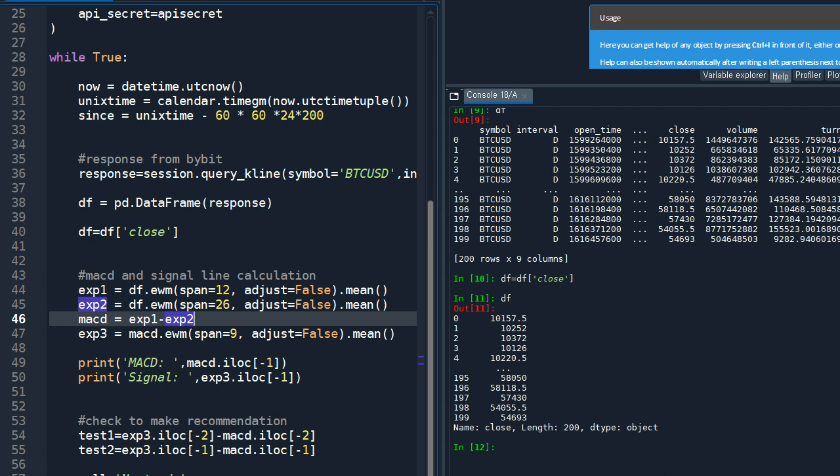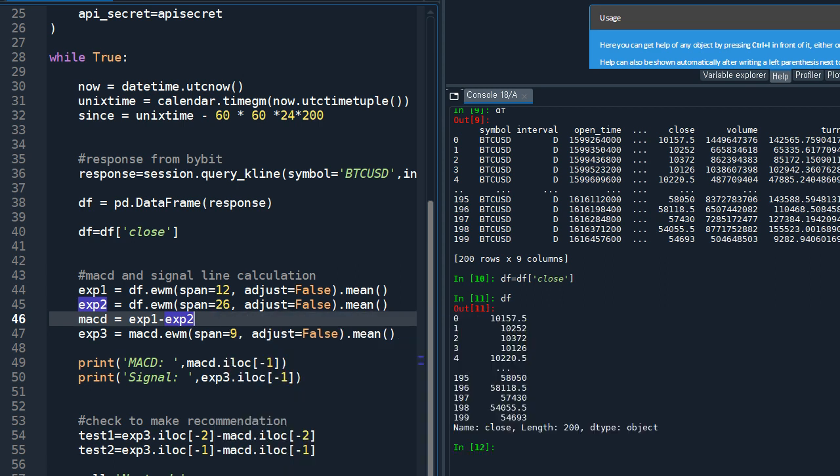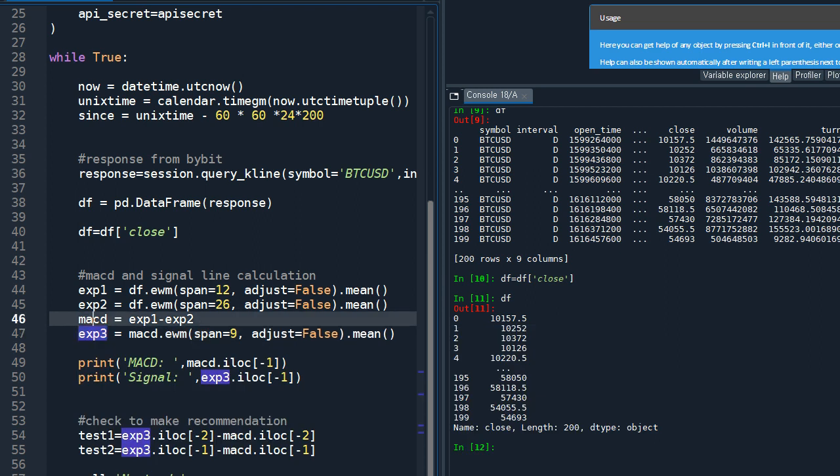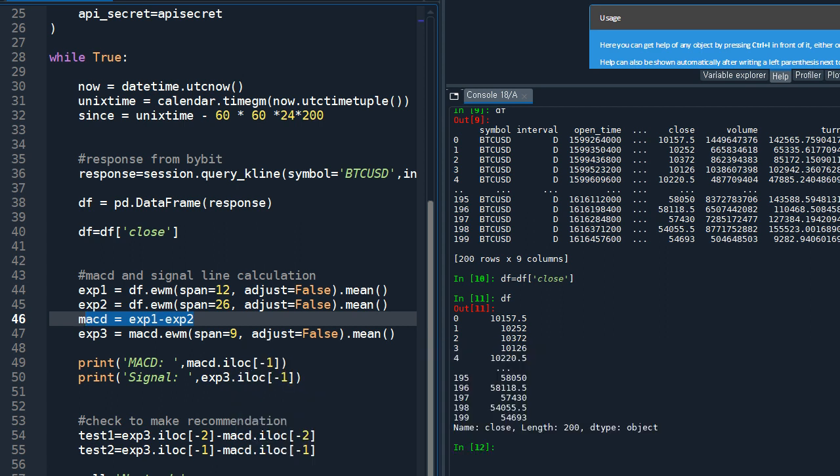And the short term is usually defined to be 12, but you can change this part based on your research. And exp3 is for the signal line. The signal line can be calculated by taking by calculating the exponential moving average of MACD that we calculated earlier, and usually the interval is nine, nine period.